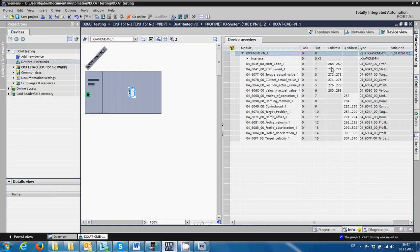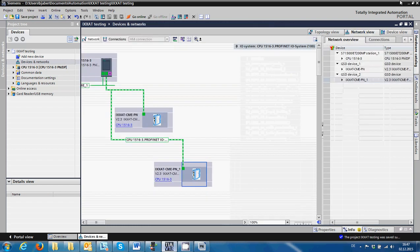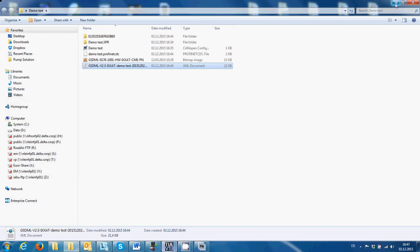It has already assigned the inputs and outputs that we can use in the program for starting and stopping the drives, with all the parameters — speed, position, and so on. Thank you for listening and hopefully this tutorial will be useful for you in the future.